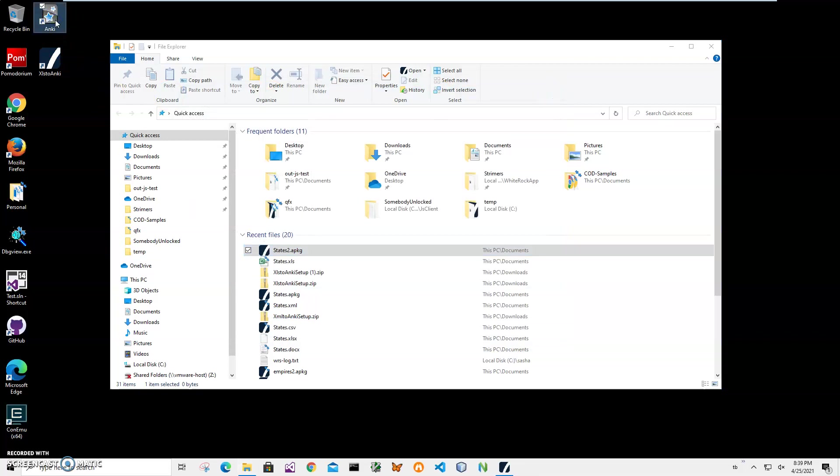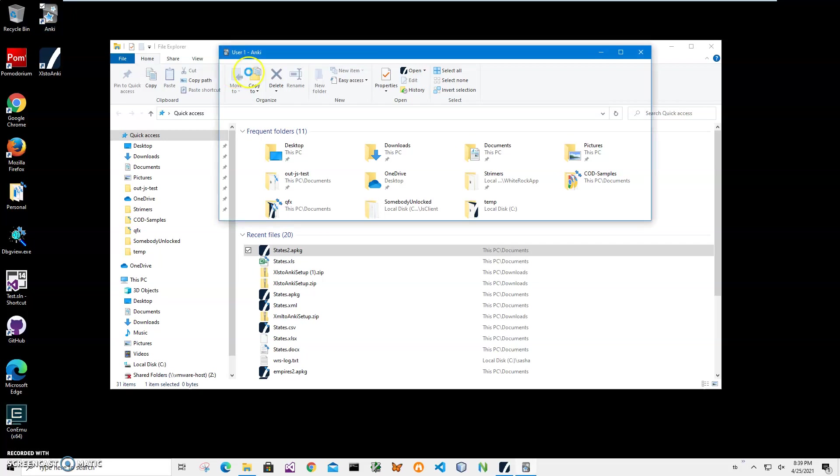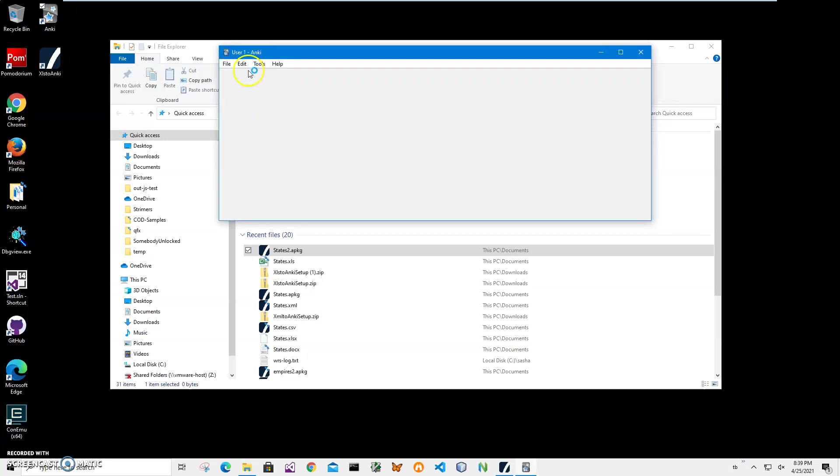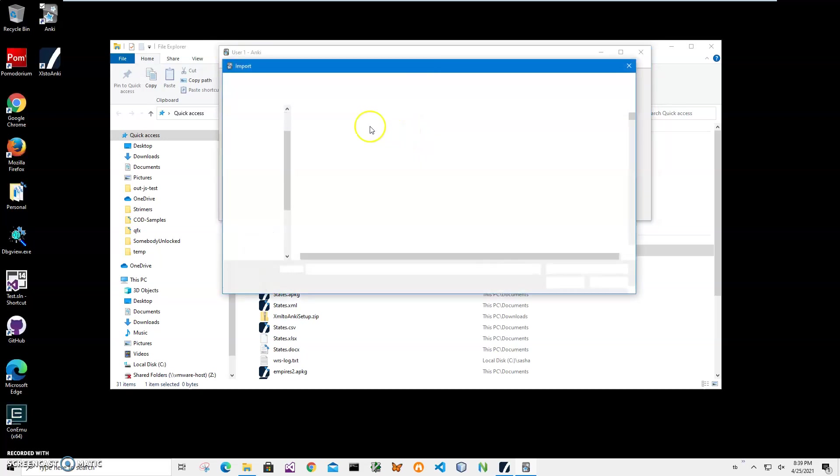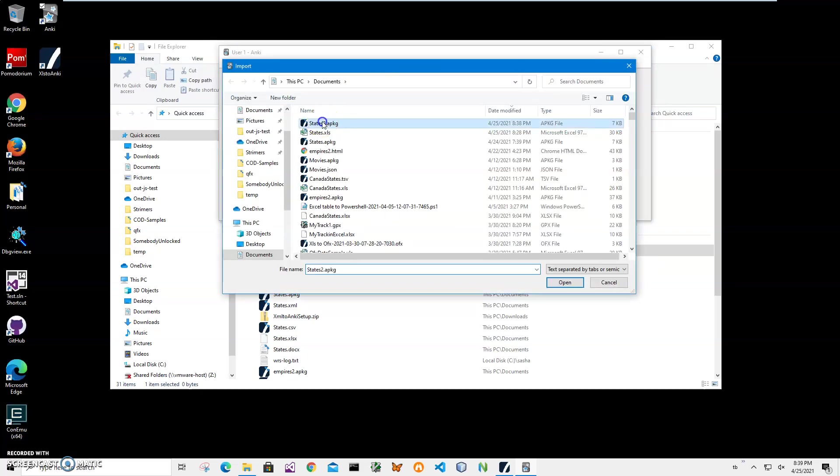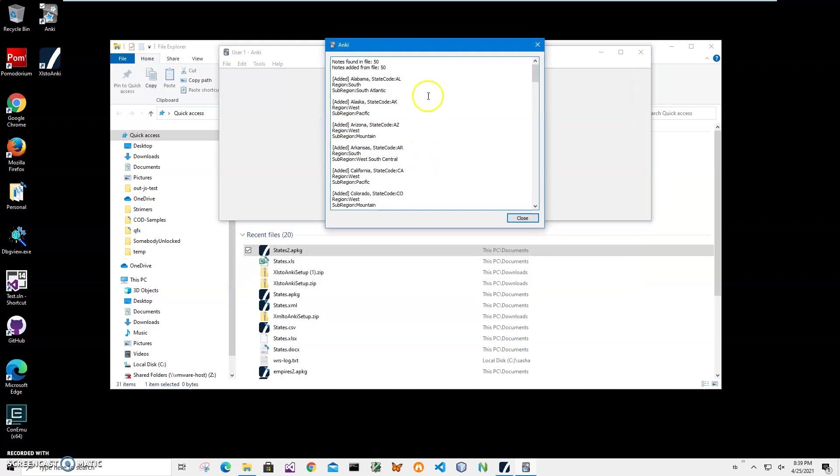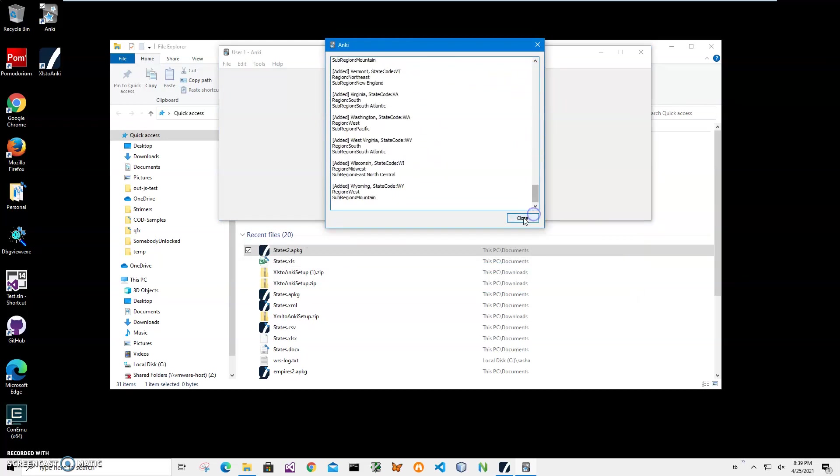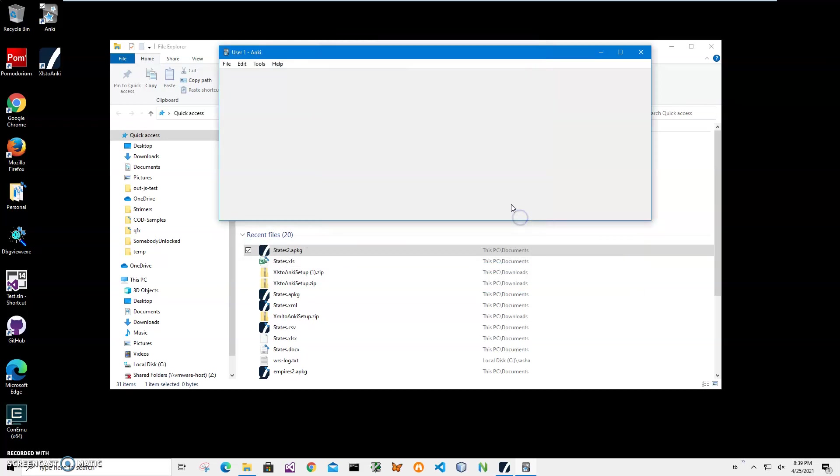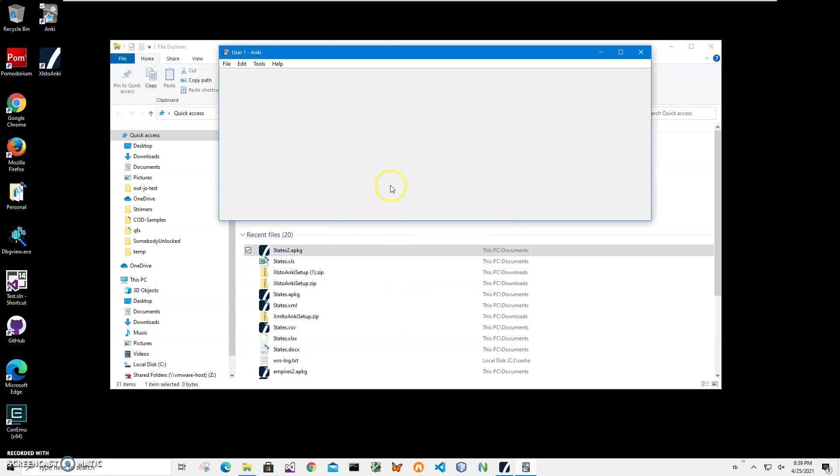I'll double-click on the Anki shortcut to launch it, and let's see how we can import this deck into Anki. I'll click File, Import, then navigate to my states 2, select it. 50 states, 50 records, perfect. I'll close and then I can go to Study Deck. I select my states 2 to study.